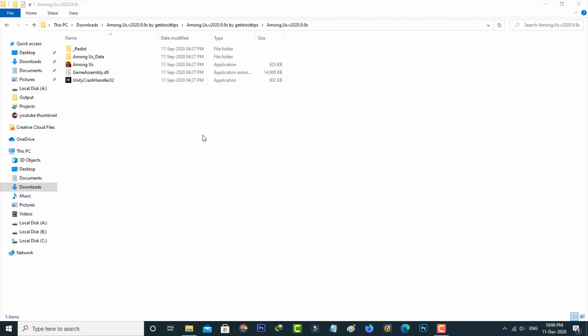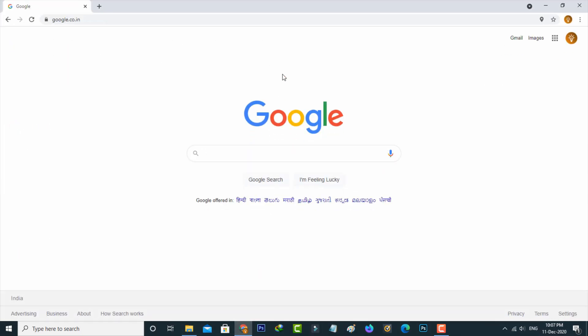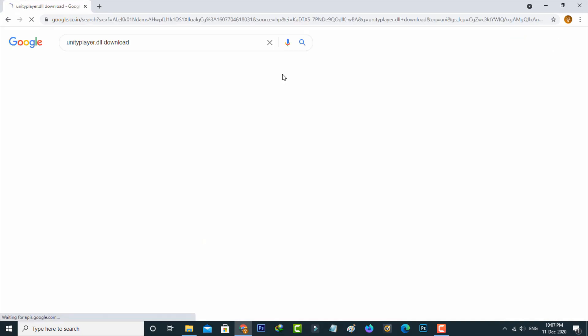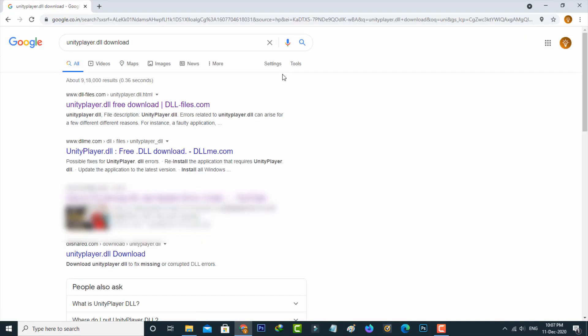So anyway, how to get this DLL file? Just open Google and then search unityplayer.dll file download. It shows some search results, so you can click to access this first website.